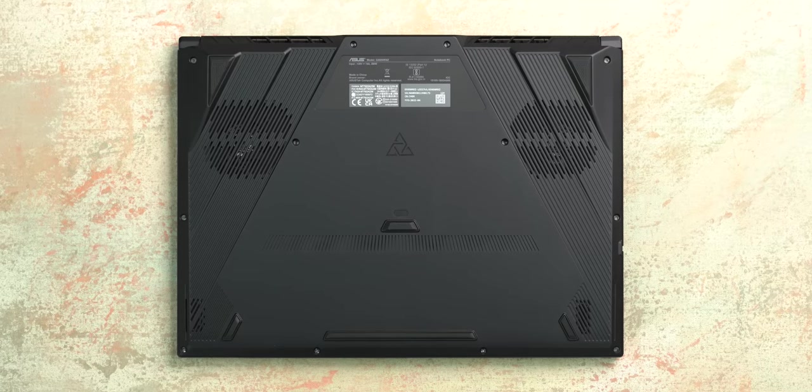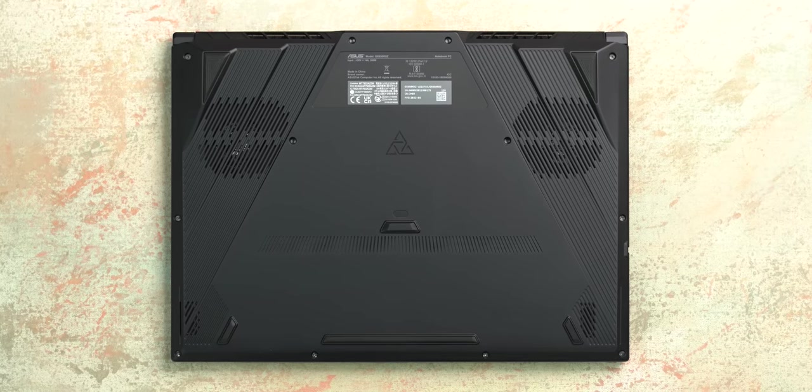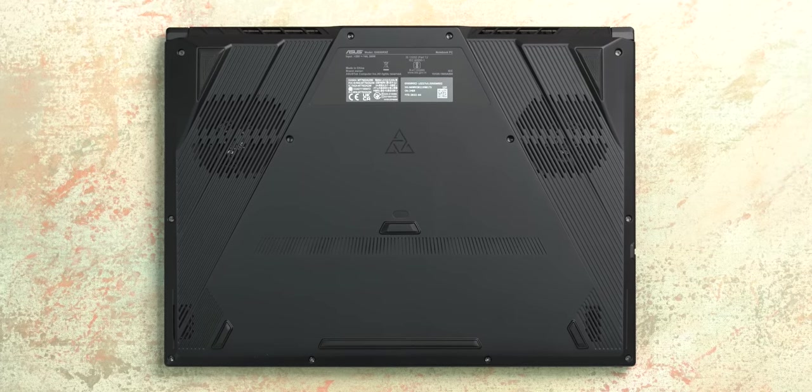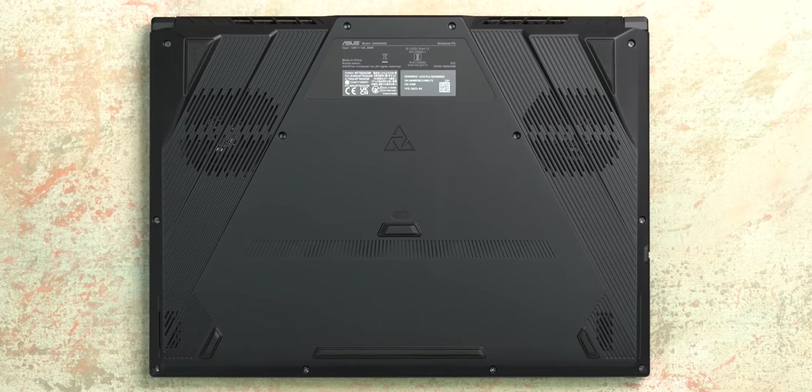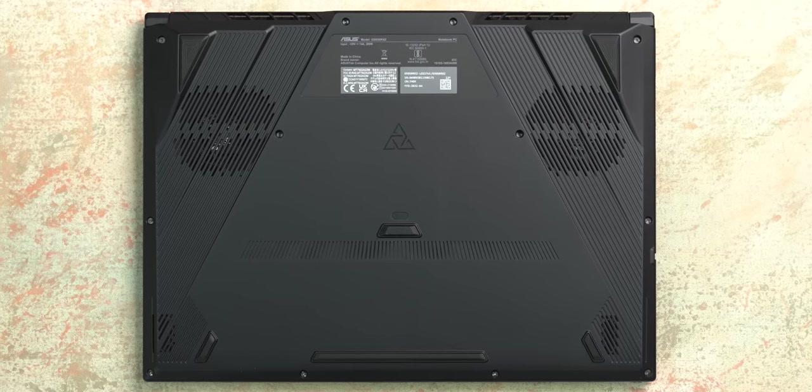The bottom of the laptop features line designed intake vents for fans and plastic cutouts for a design that looks nice. Besides that you get the rubber feet.